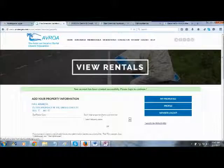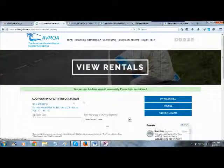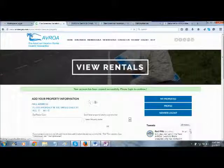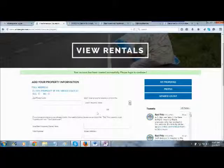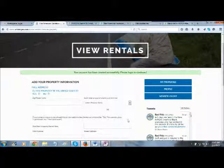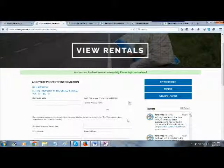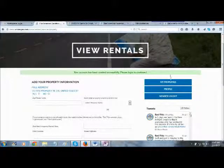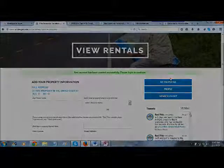And that's all there is to it. This takes you to an add property page where you can get started adding your property. There's another video in the help section that talks about adding properties. We'll see you.